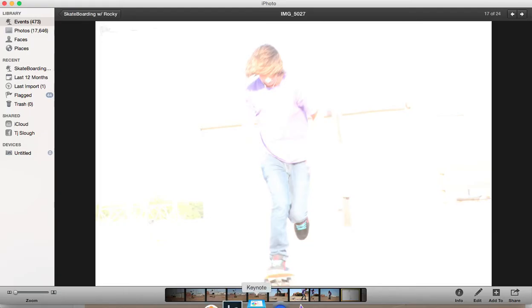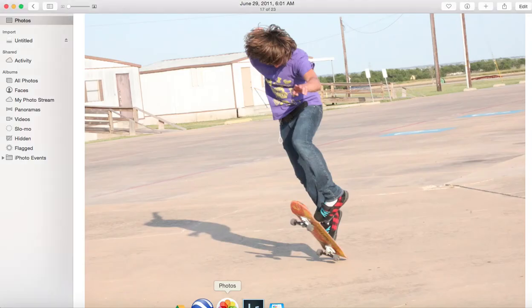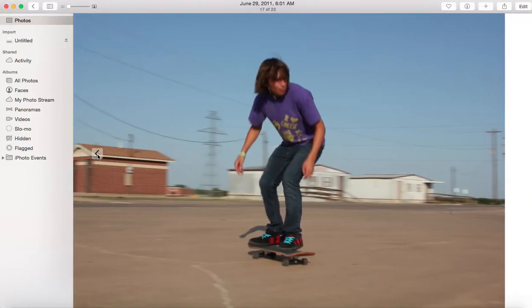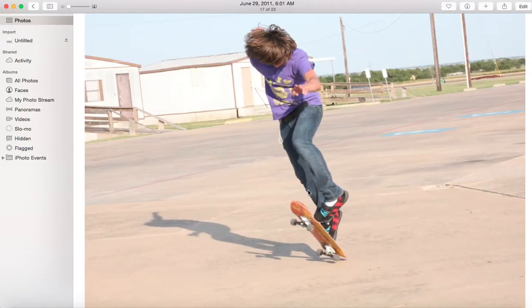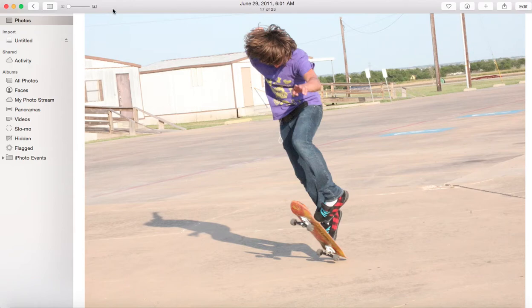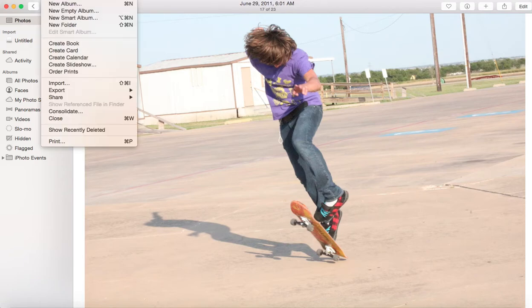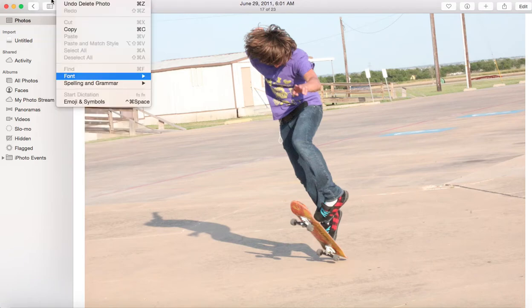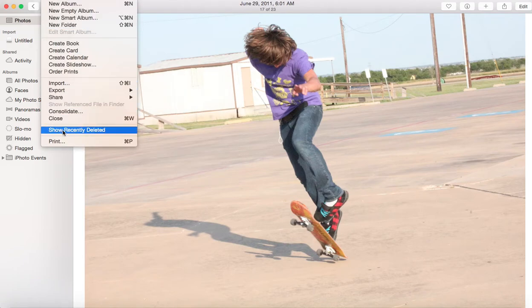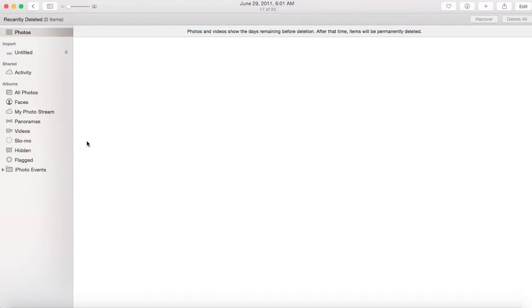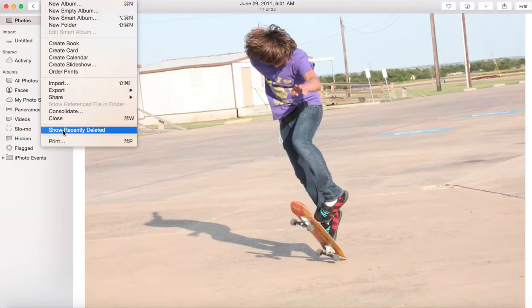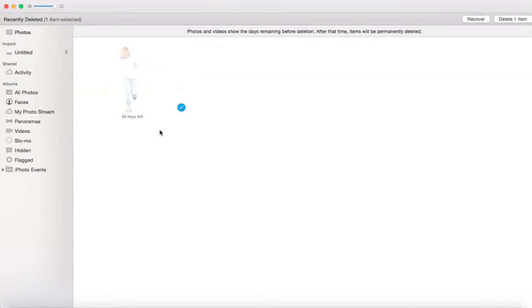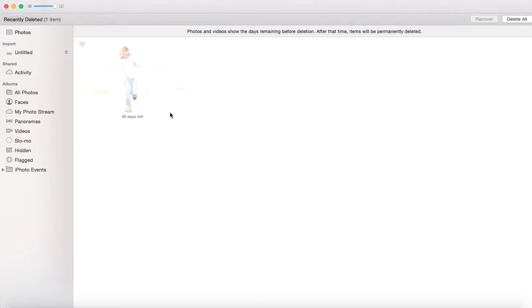So here's that same file. Let's go back to Photos. It's gone from Photos. But now I want to delete it completely from Photos. So I go up to the very top where it says Photos, go to the right-hand side and go to File and then say Show Recently Deleted.